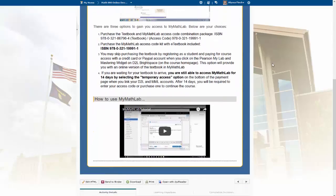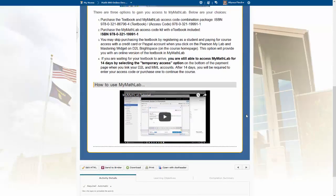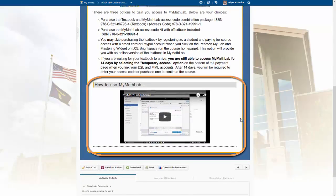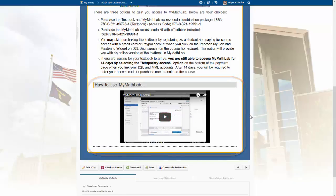Scrolling down a little bit farther, we have a tutorial on how to use MyMathLab if this is your first time using that system — for example, how to submit an assignment, how to input an answer, where to check your grades, and where to find your homework. That can all be viewed within that tutorial.